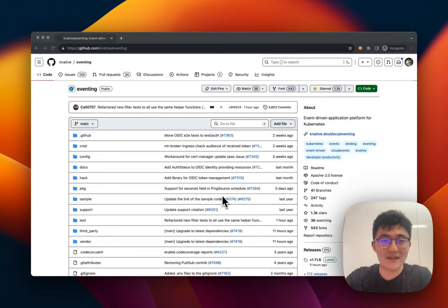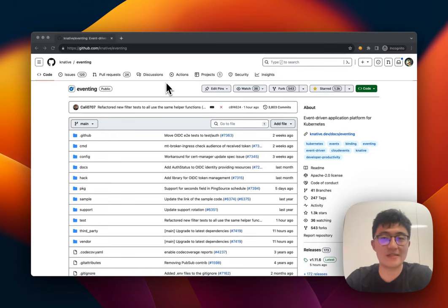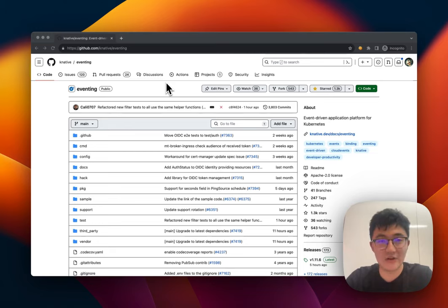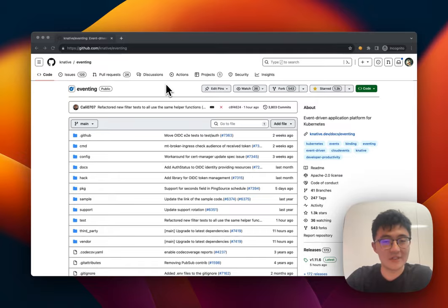Hi everyone, in today's video we're going to walk you through how you can find good first issues, which means tasks that are new contributor-friendly to be worked on. So let's get started.